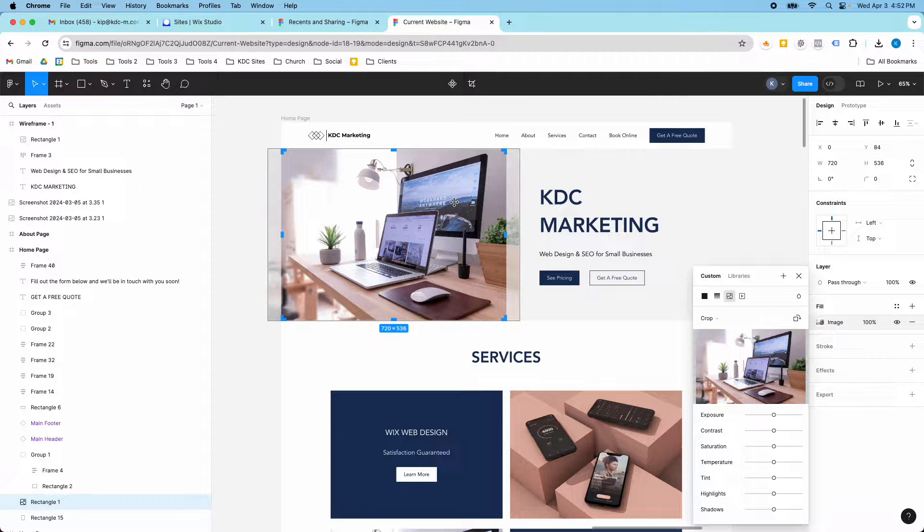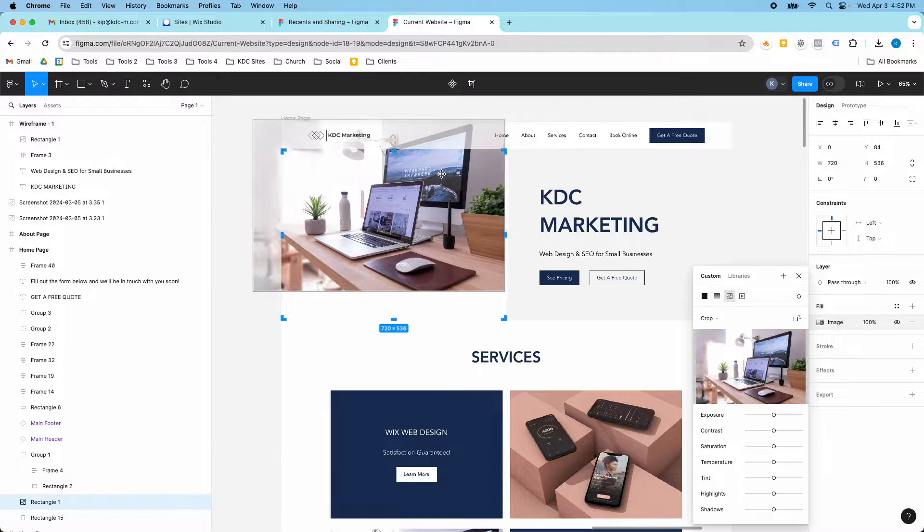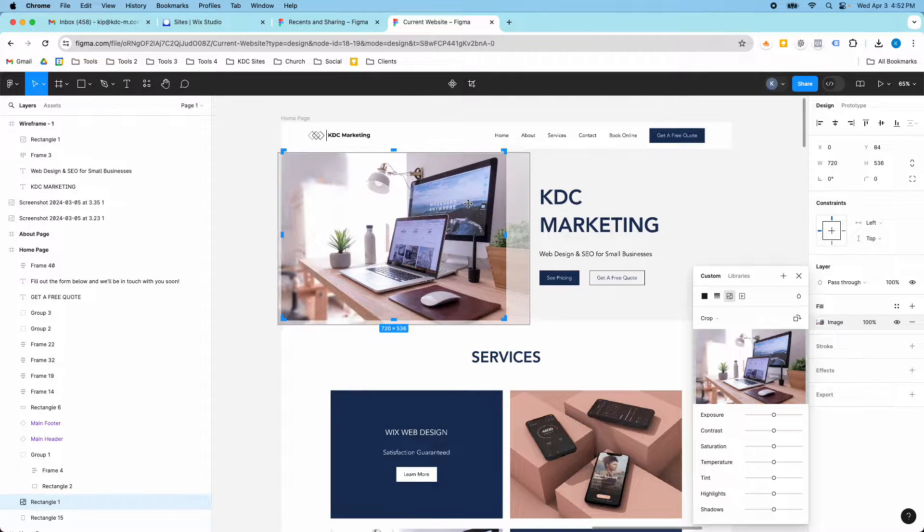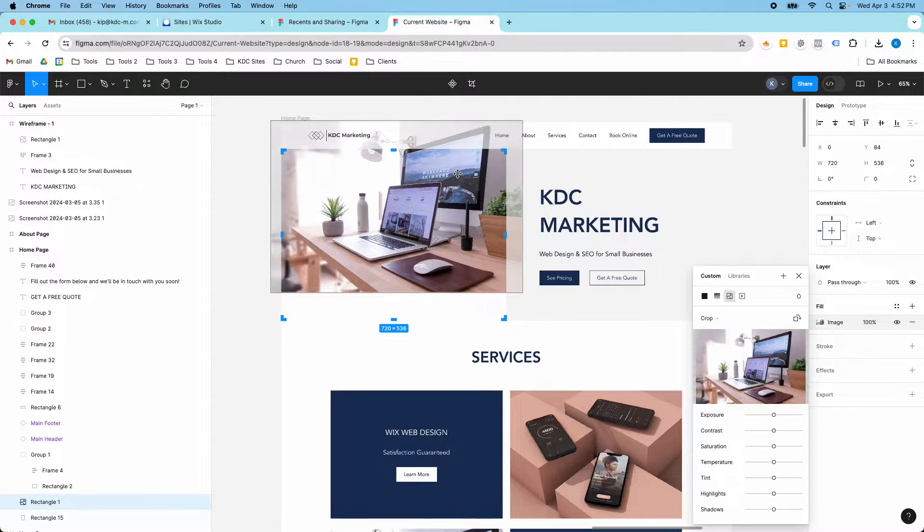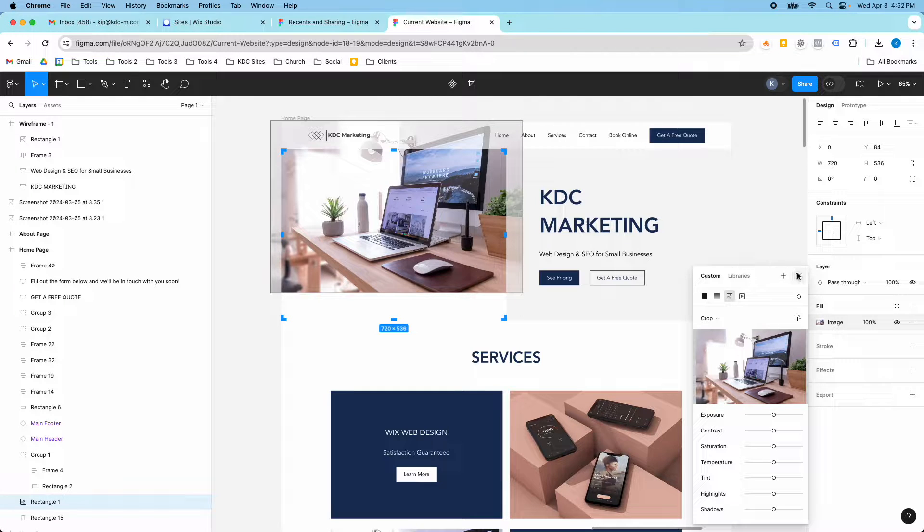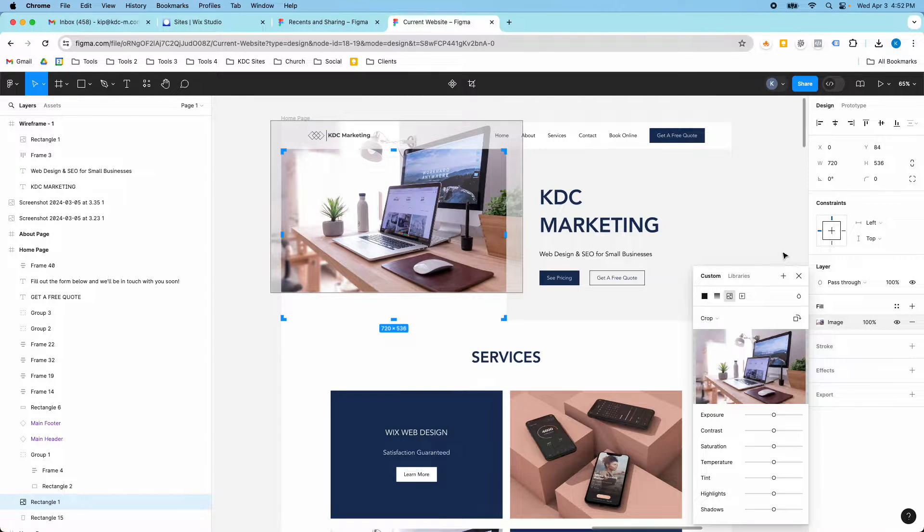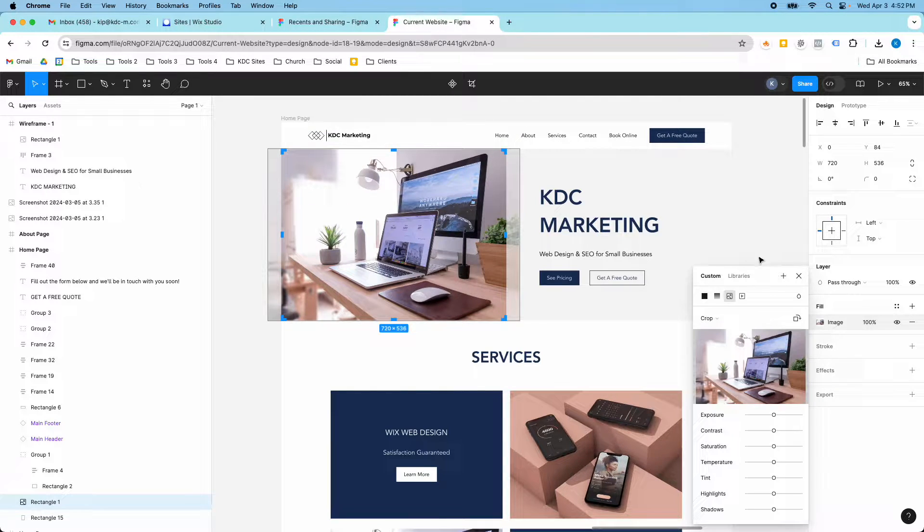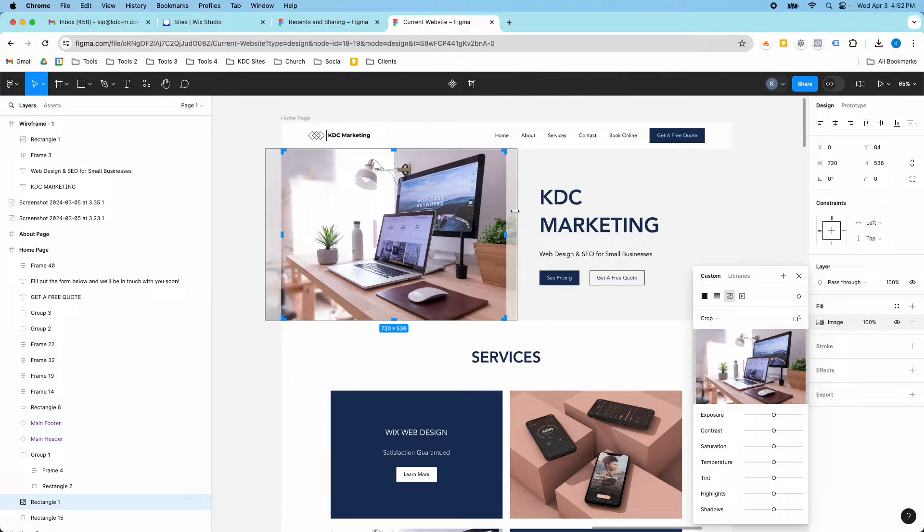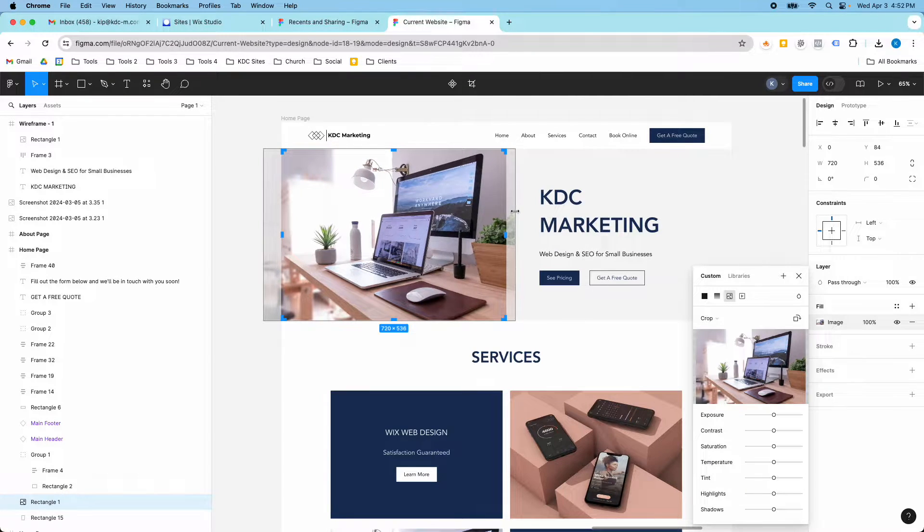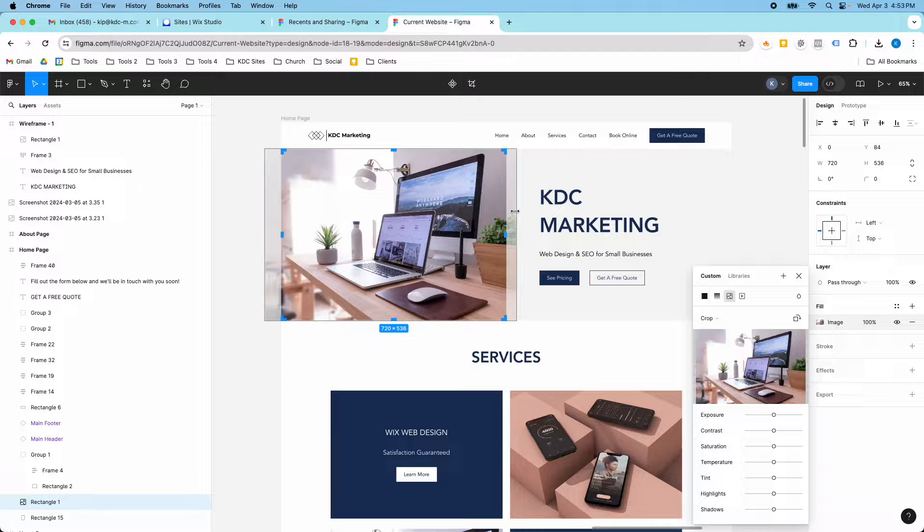So what I used to do is I used to try to drag this image around and try to get it to be where I wanted it to go. And that never worked out very well. But then what I discovered is you can just use your arrow keys to move your image over.